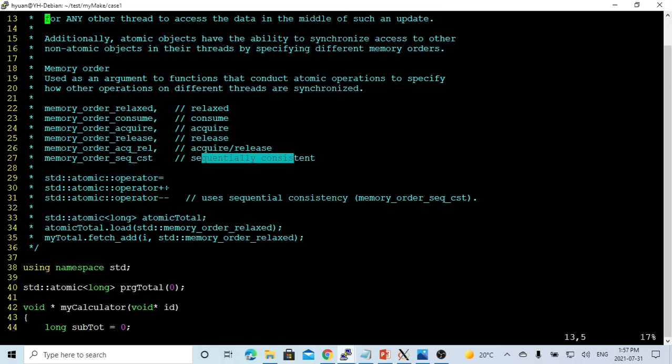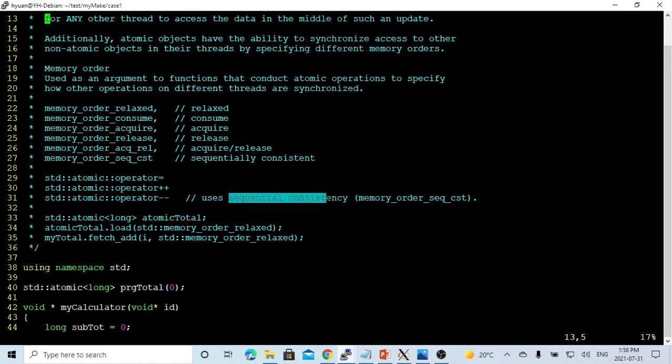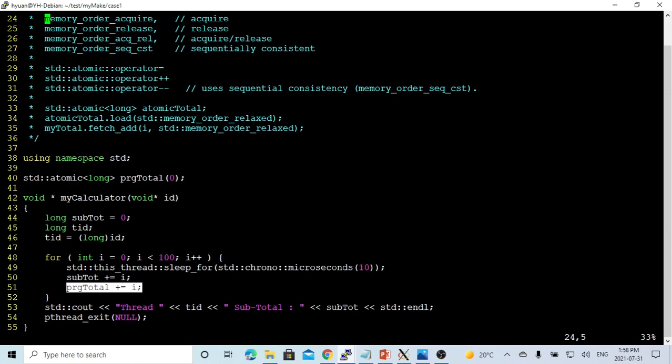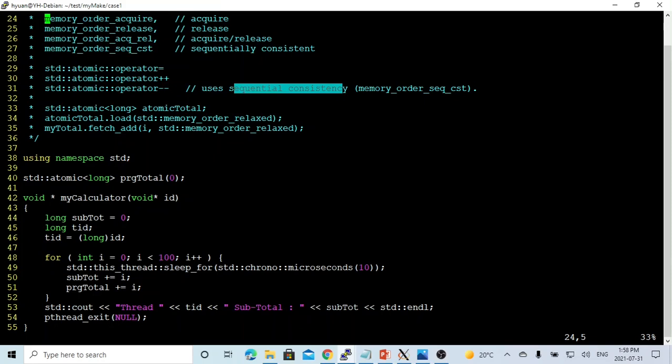Previously we used the operator equal, operator plus plus. It used the sequential consistent memory order. So here in the function, we're using this plus equal. It's using the sequential consistent memory order. In your program, you can based on the definition of each kind of memory order decide what memory order you're going to use. So here,